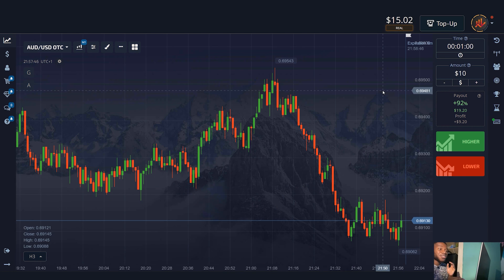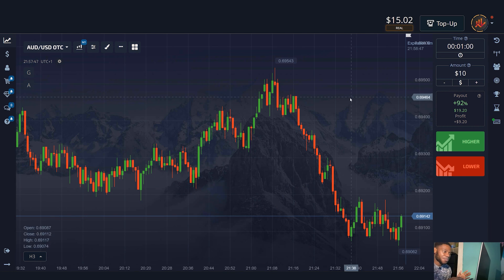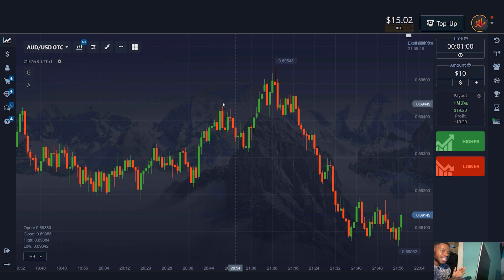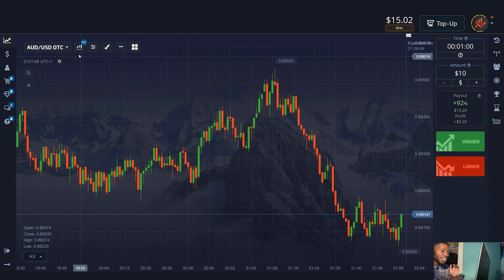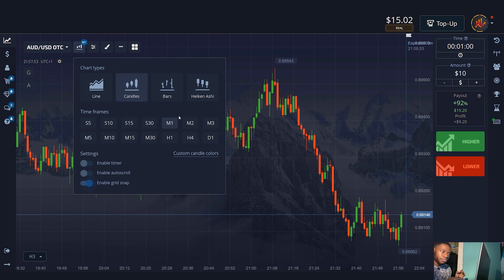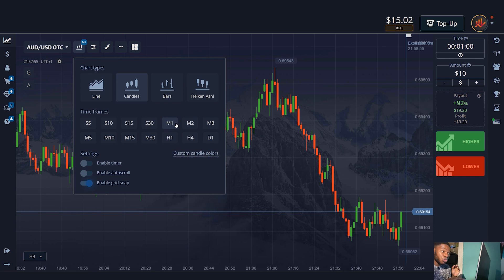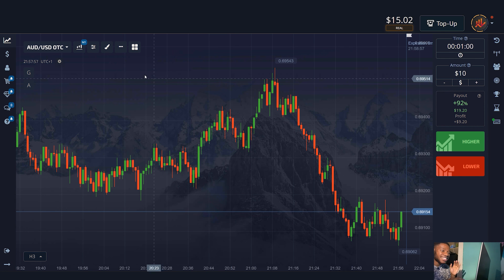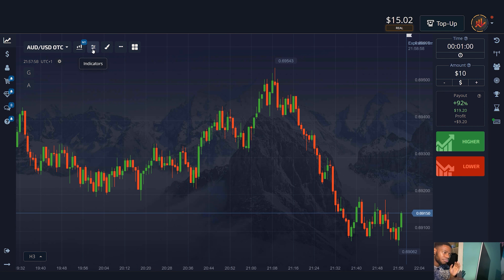Let's start with the settings. Notice that I am using the candlestick chart type. Next I choose a one-minute time frame. This means that each candle you see on the screen will last exactly one minute.